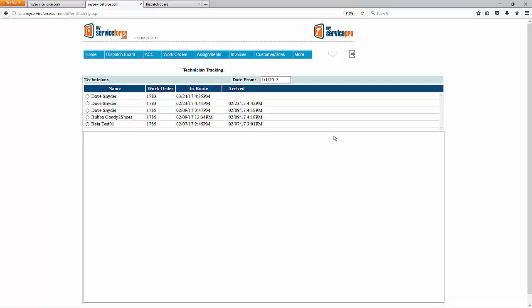If there were a lot more routes, we'd have a scroll bar over here and you'd be able to go back through the history. This table shows the technician name, the work order number, the in route time, and the arrive time. Maps are only going to show for active routes. So an active route is any route that does not yet have an arrive time.